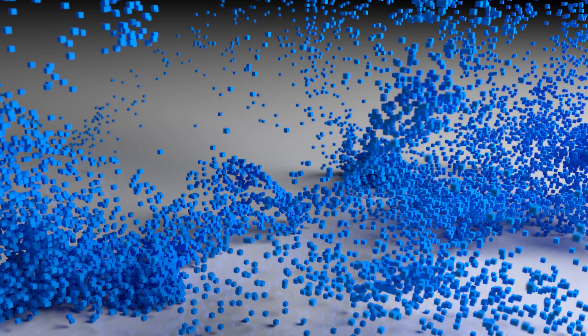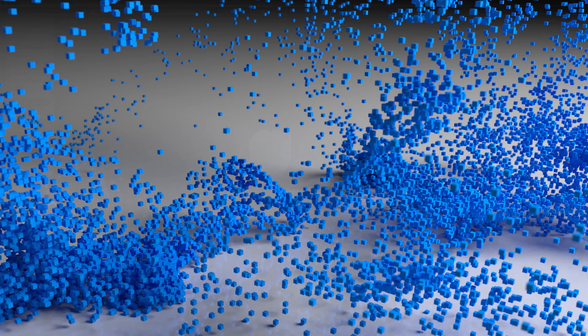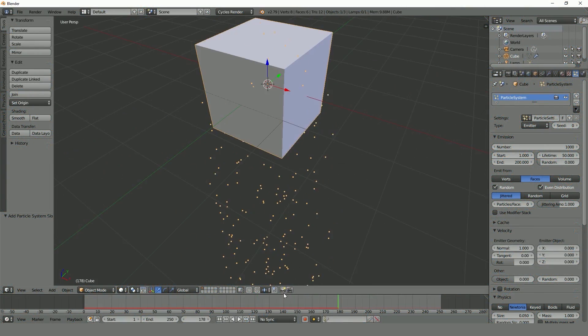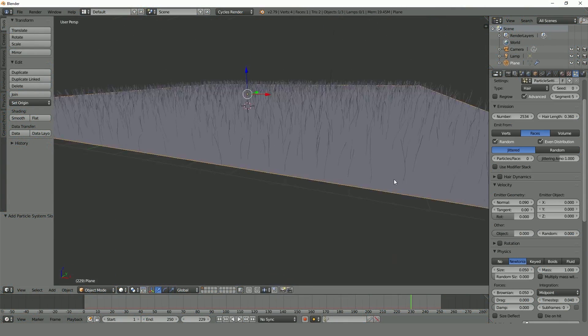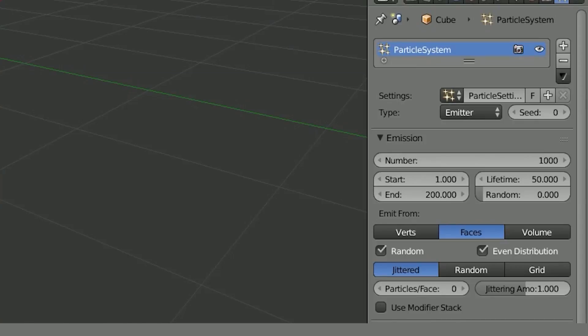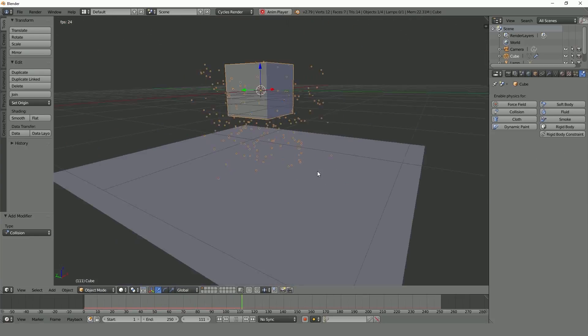Hello everyone and welcome to the complete guide to the particle system in Blender. In this course we'll be going through step-by-step and you will learn how to use the particle system with efficiency and confidence.